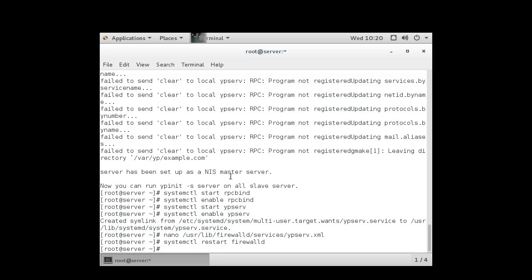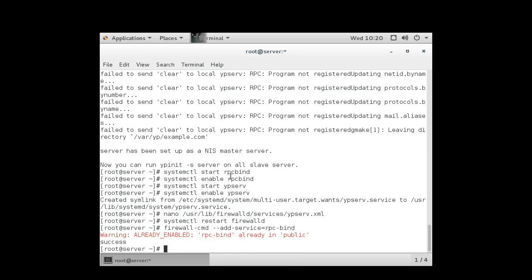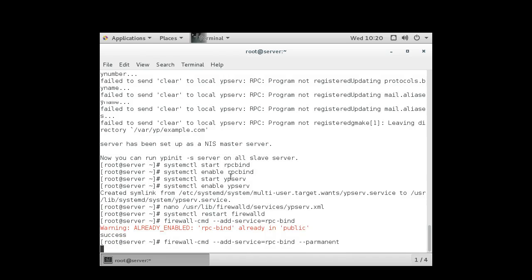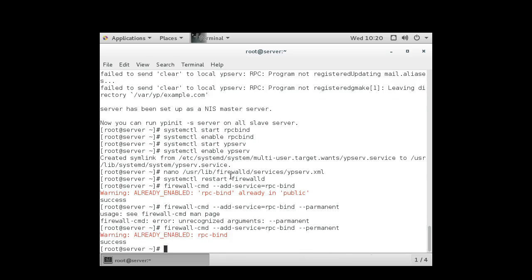So the first one I want to make sure is I want to make sure the rpcbind service is added to the firewall. So do firewall-cmd add service equals rpc-bind. That's the name of the service. It's already there. I would also want to make sure it's in the permanent, but to add it, I would type that command in right there. Permanent spelled with an E. And it's already there.